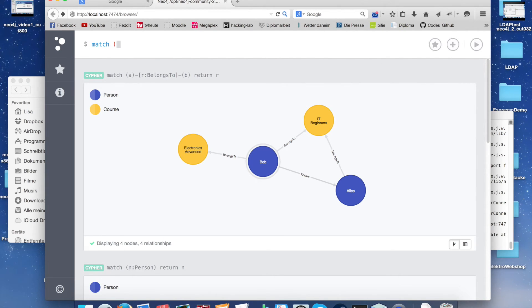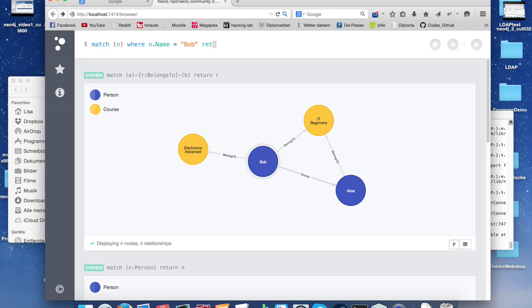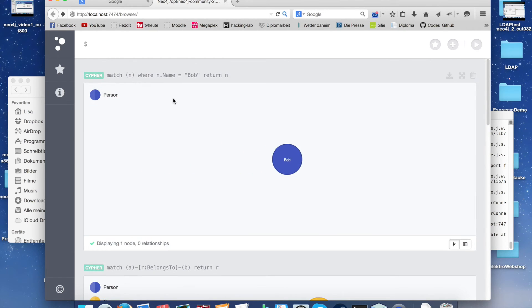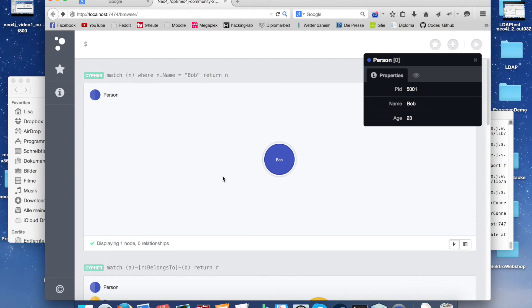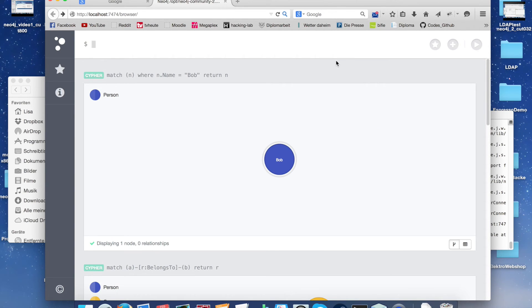Now we want to select by a property. Be careful because Neo4j is case sensitive. We have to write the upper N in name, and then we get our Bob.